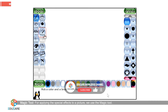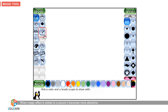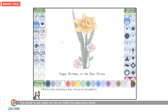For applying the special effects to a picture, we use the magic tool. When a magic effect is added to a picture, it becomes more attractive. It is simple to use the magic tool.